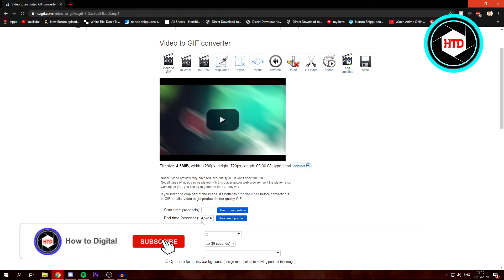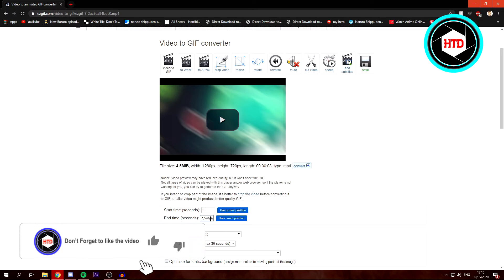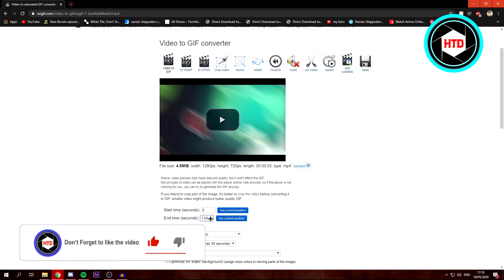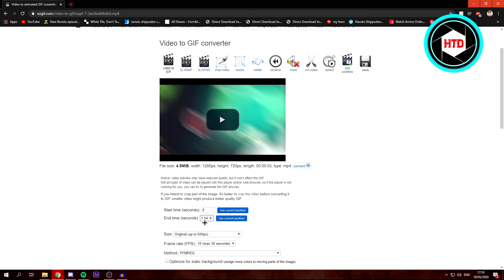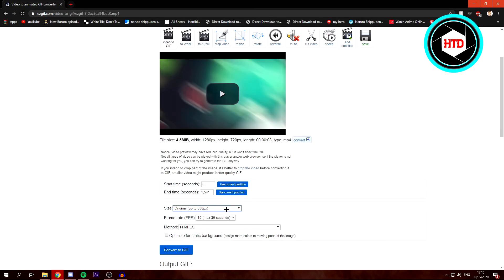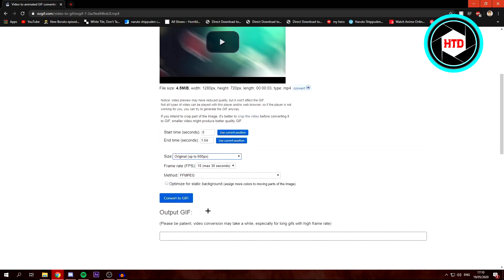But you can also make it shorter, like this. So I'm just going to make it like this. Then just keep these settings and click on Convert to GIF.